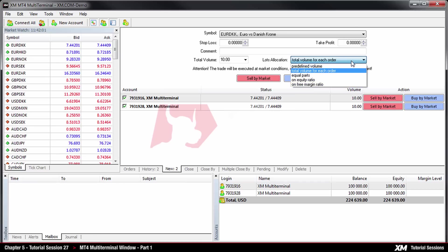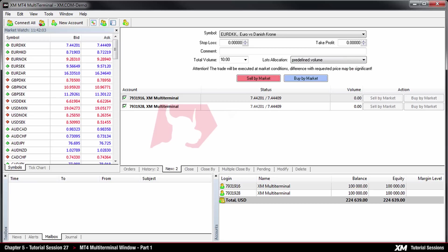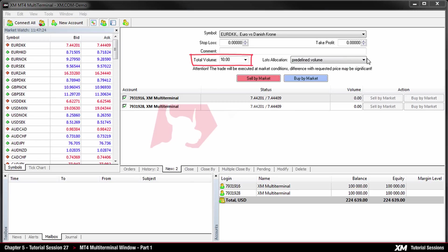By choosing this option it will be necessary to manually specify the lots amount for each order when placing the order. Later this predefined volume will apply at placing orders.